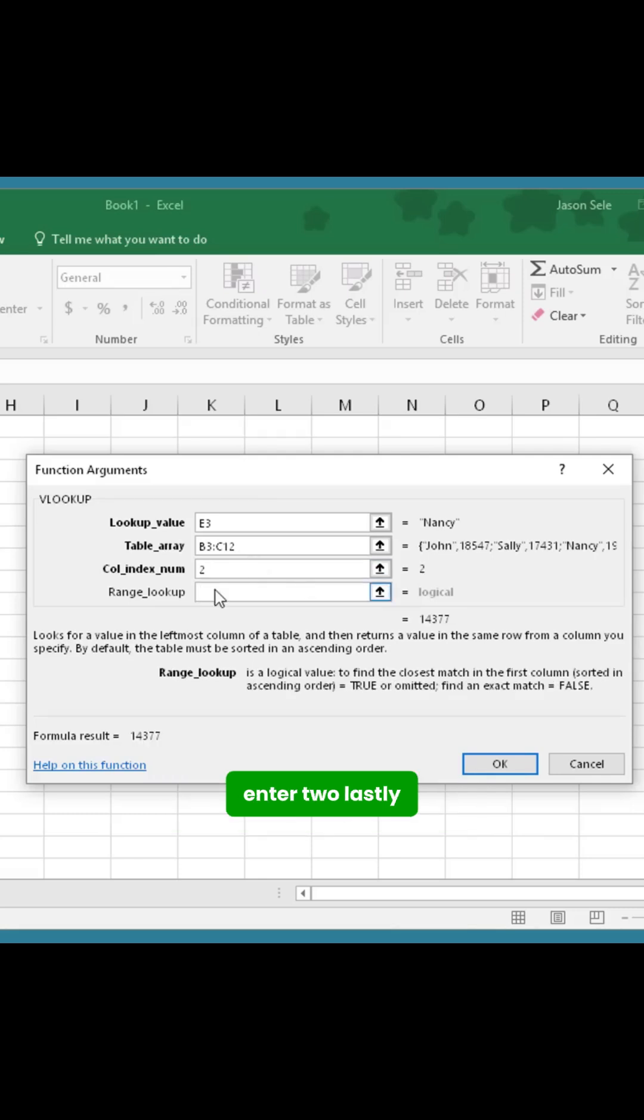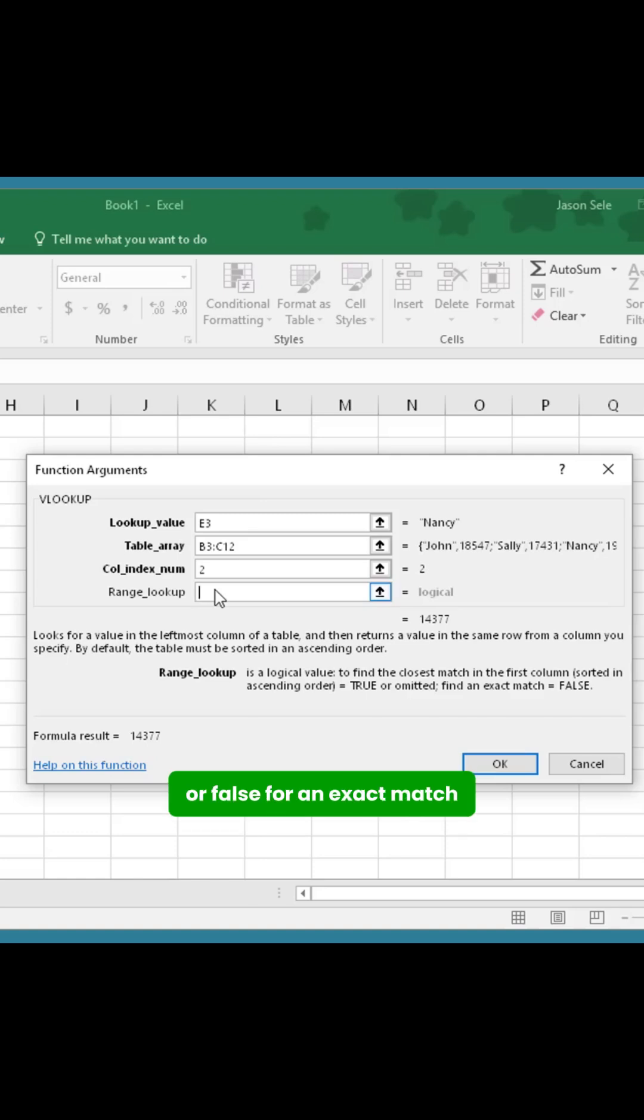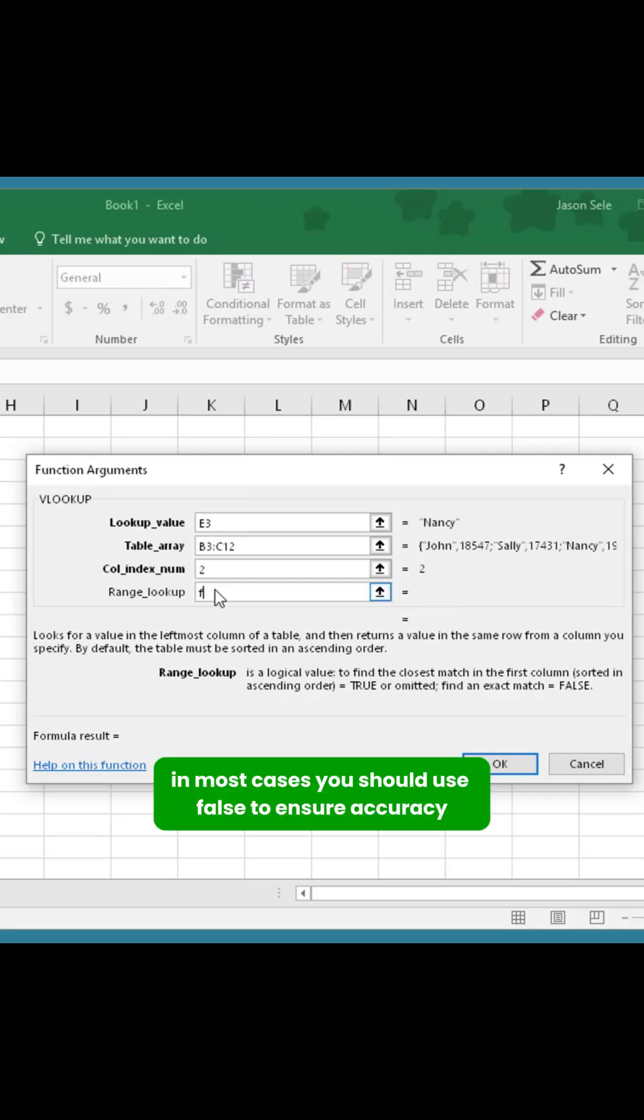Lastly, the range lookup is either true for an approximate match or false for an exact match. In most cases, you should use false to ensure accuracy.